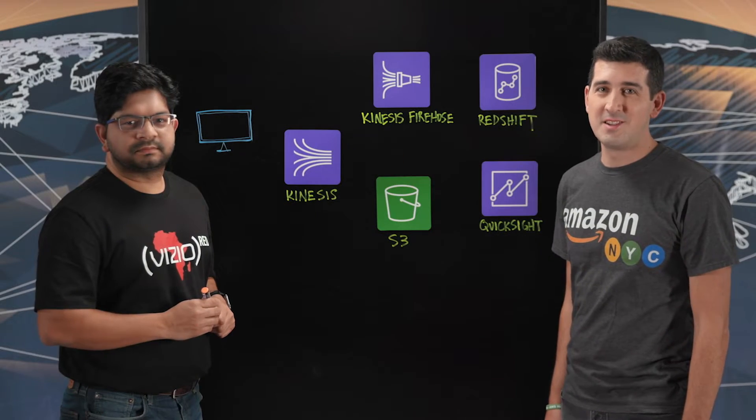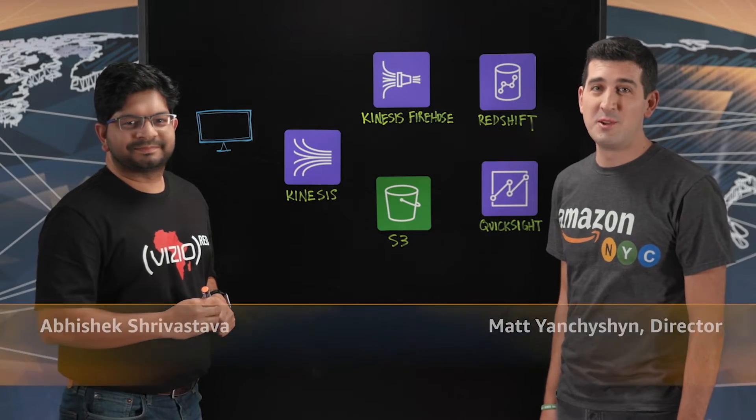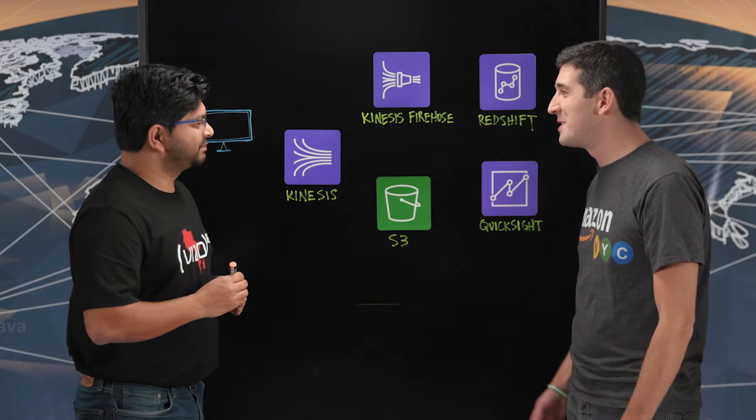Welcome to This is My Architecture. I'm Matt from AWS. Today I'm joined by Abhishek from Vizio. Thanks for joining. Thanks Matt.